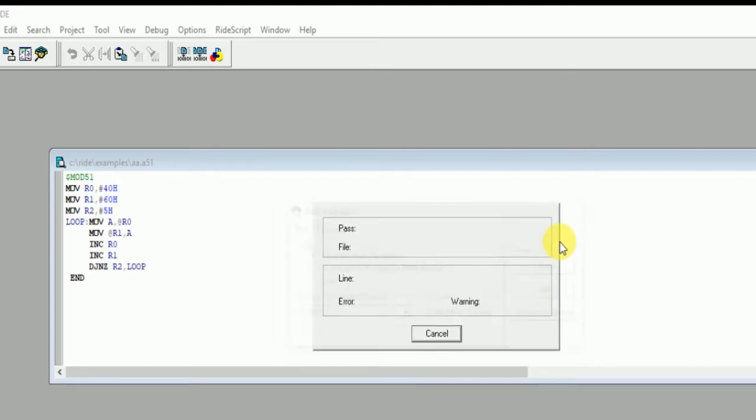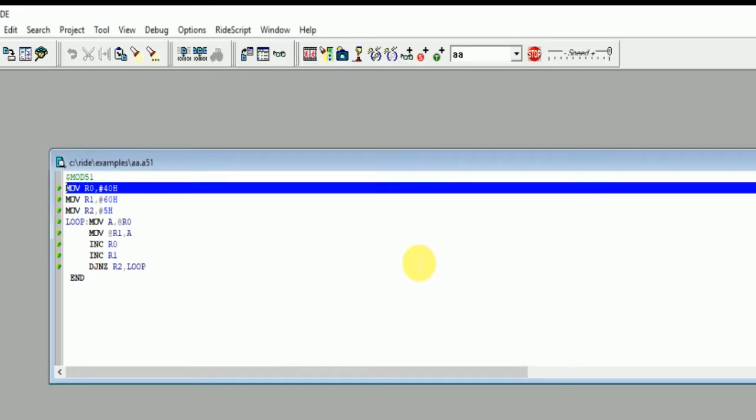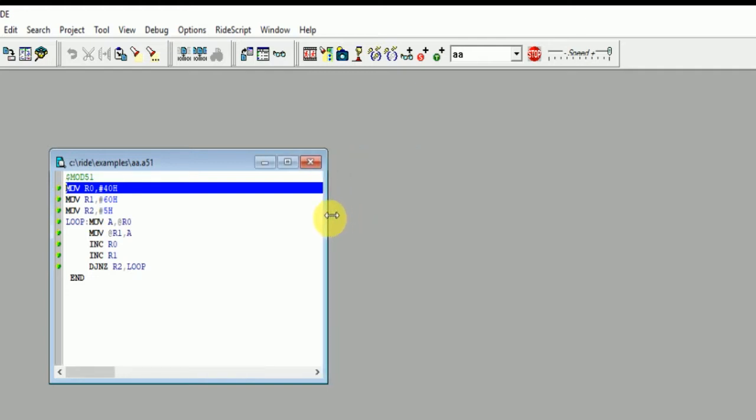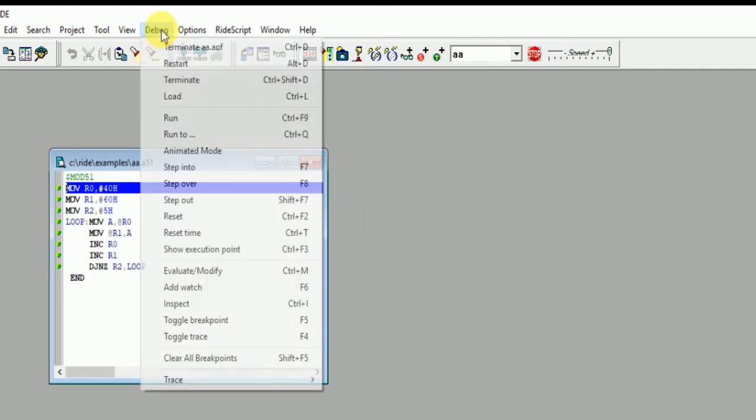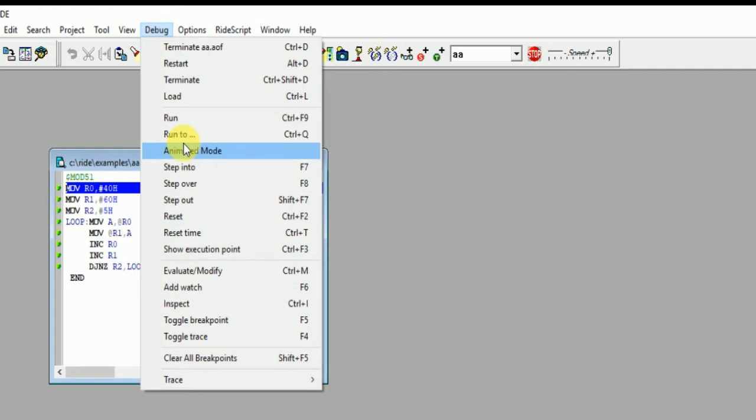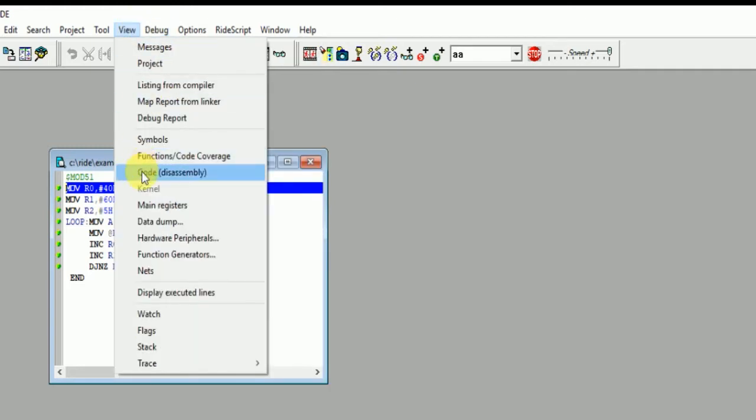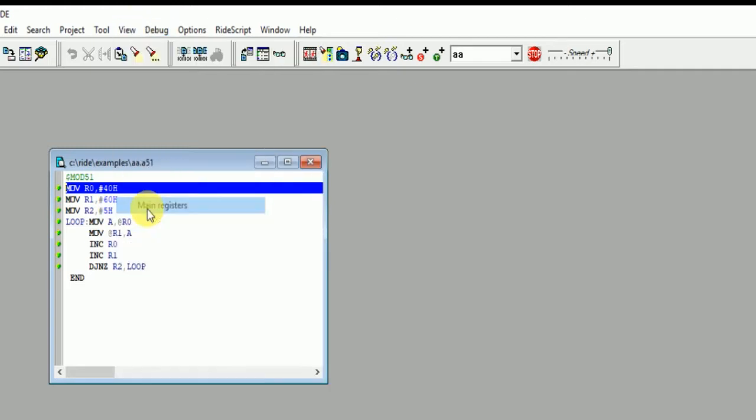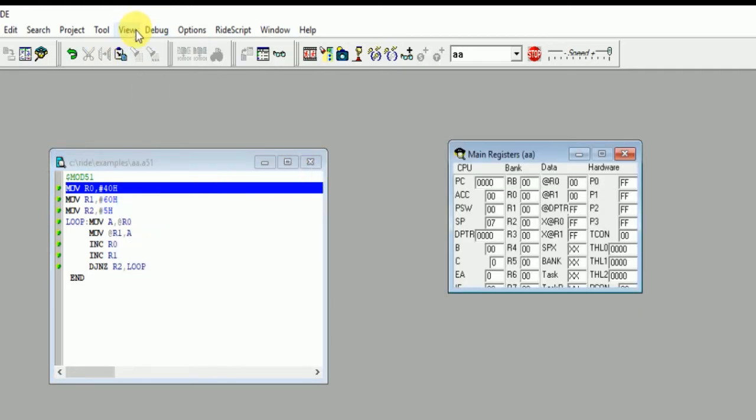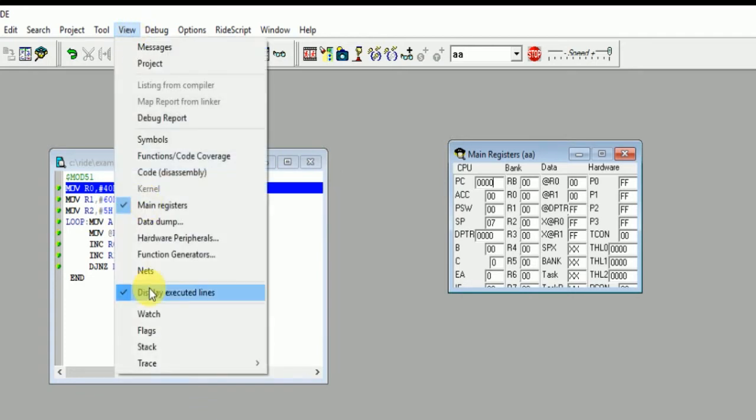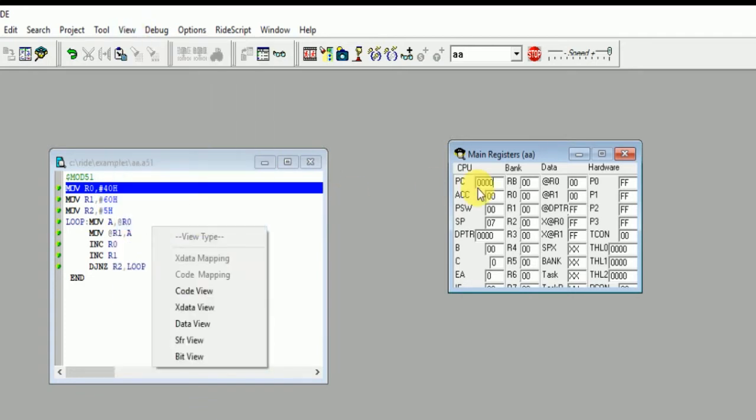So now we need to minimize this window and click on View. Main register, click on View, Data RAM.